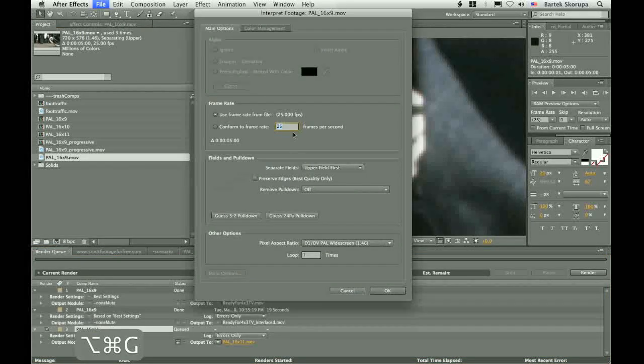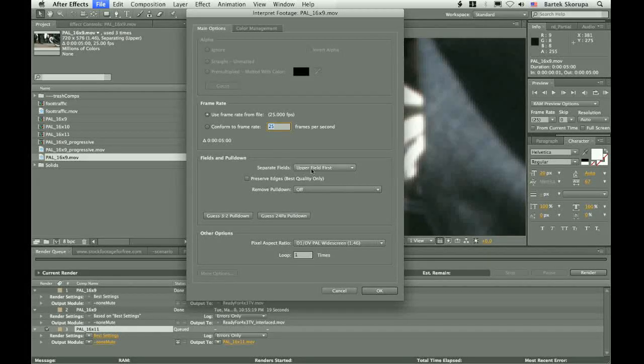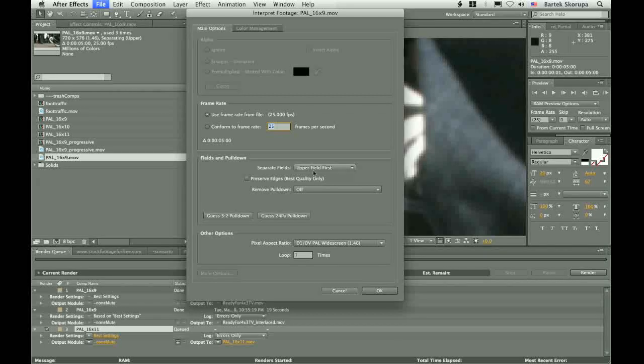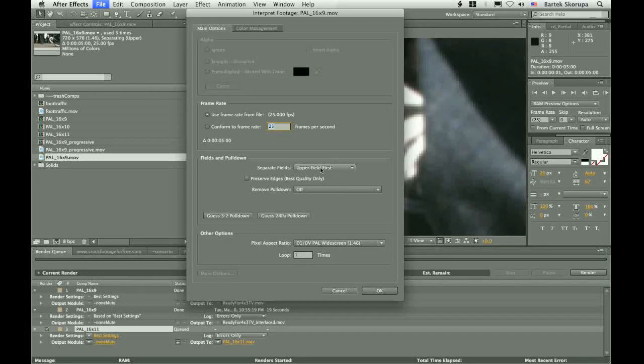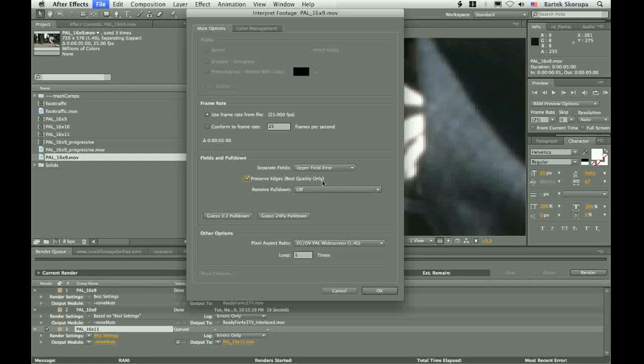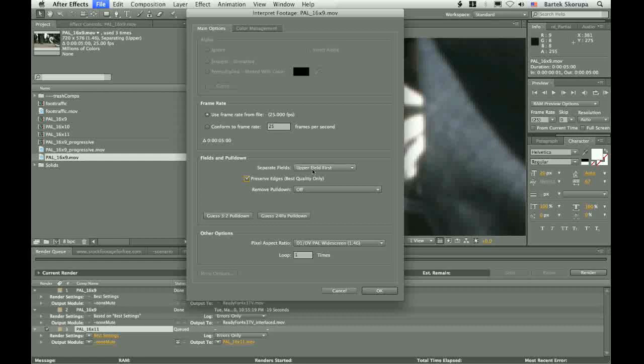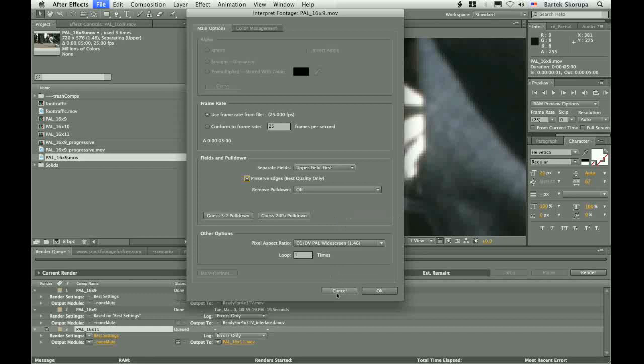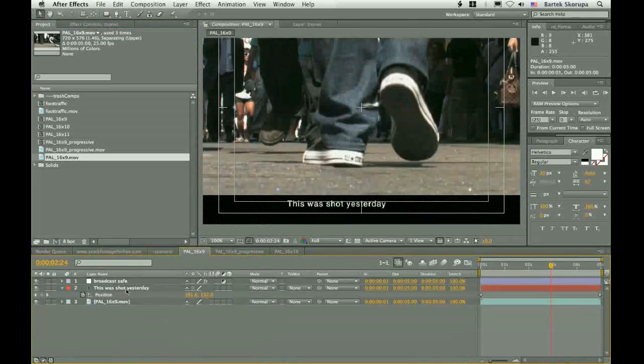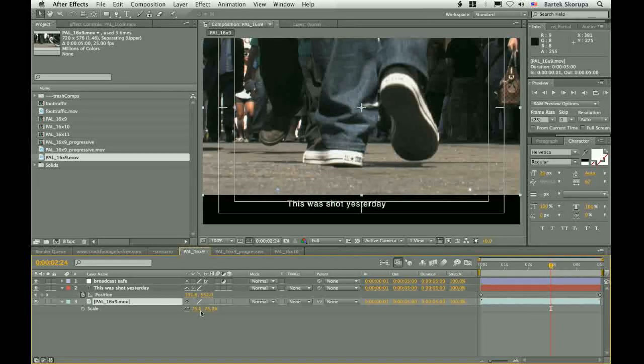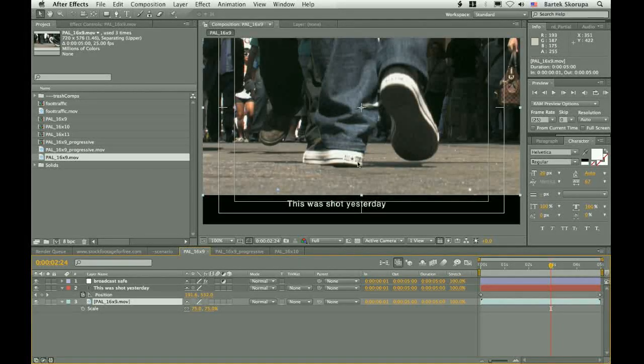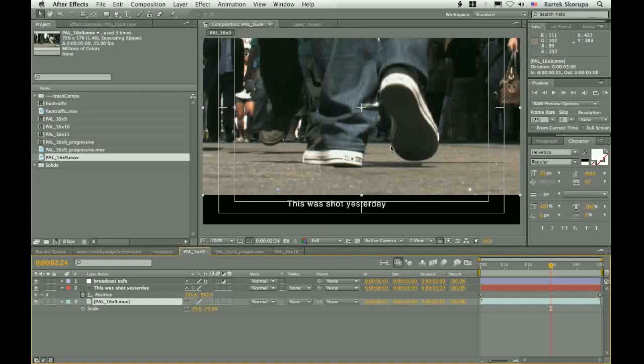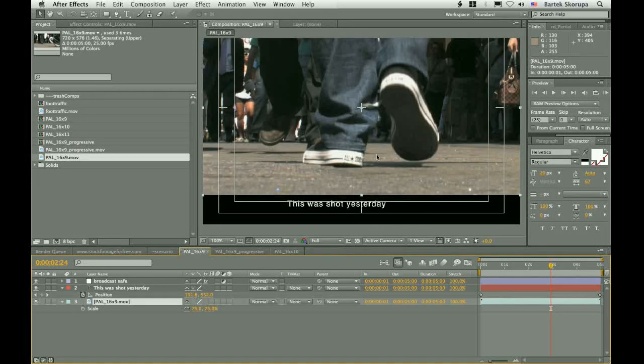So, when we interpret the footage to separate fields, to upper field first, it means that the footage is now de-interlaced. It's also good to preserve edges. This interpolates the missing lines better. In the composition window, you will see only the upper field, but it doesn't mean that the lower field is missing. It's there, and we make use of it when we set the render settings properly. So we have both fields, and then we scaled the footage a little bit down. But both fields are first interpolated, then scaled down, and then when the render settings are set properly, the footage is interlaced again. And that's what we did.